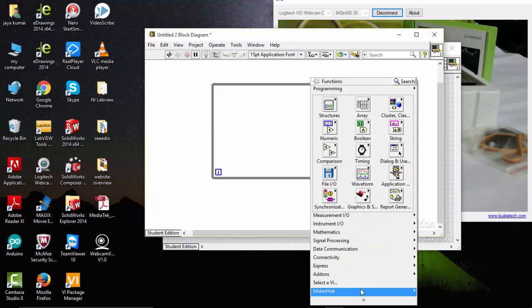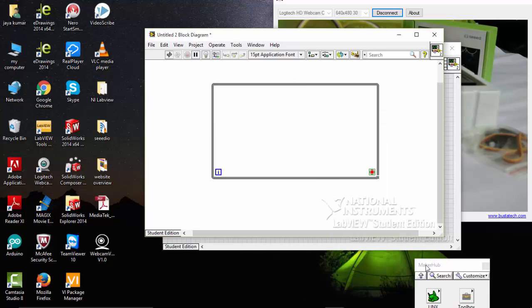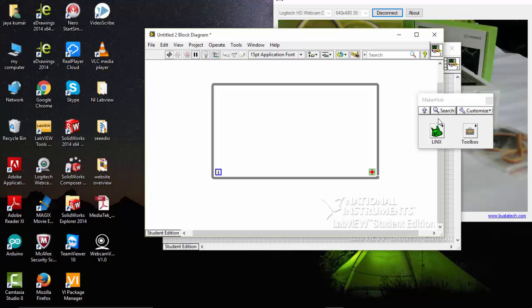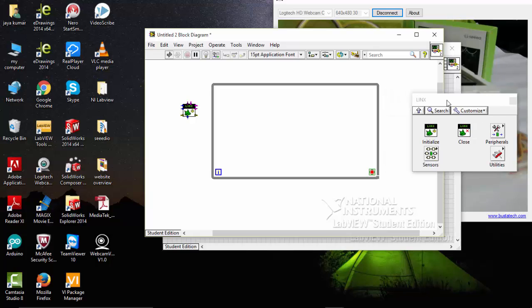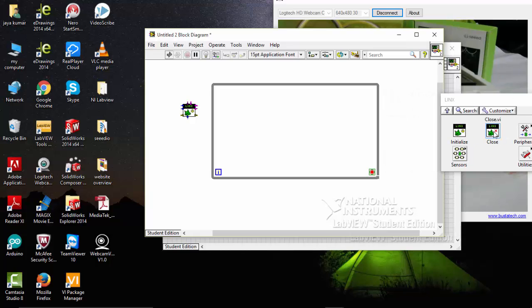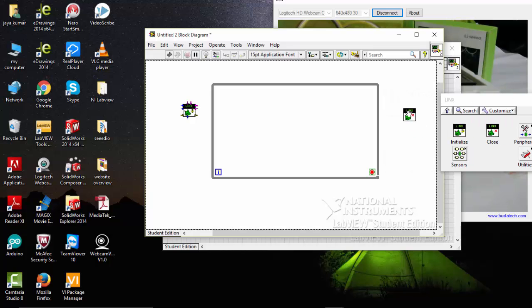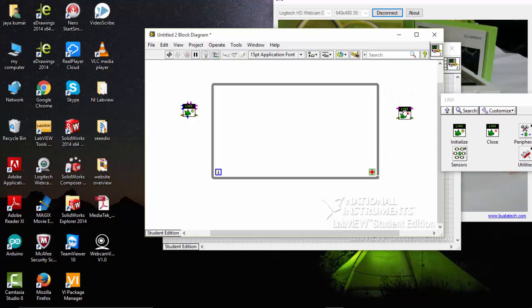Go to makerhub, go to Linx. Then pick initialize. Then close.